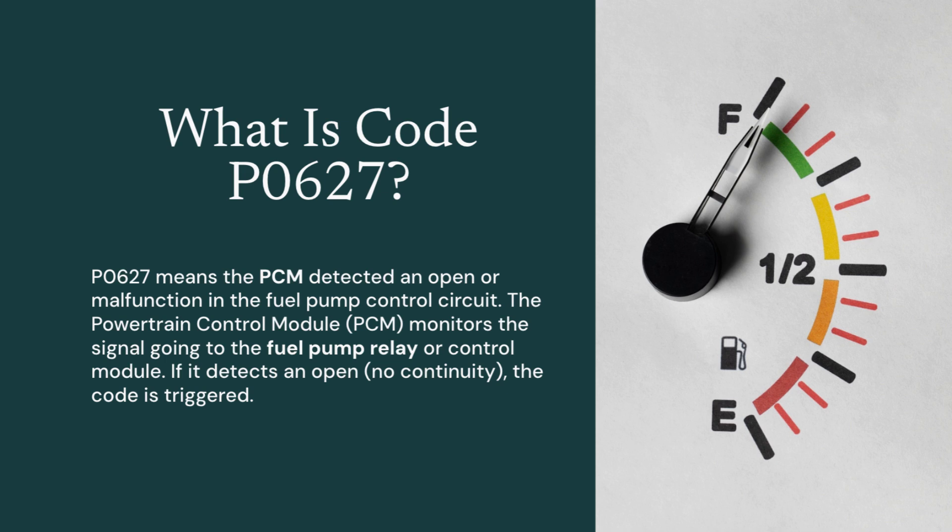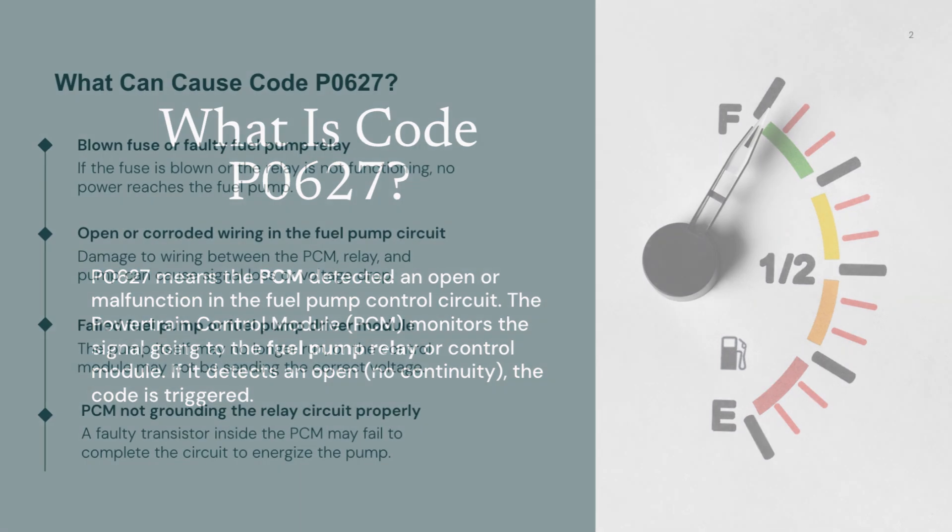Whether it's an open wire, a bad relay, or a failed module, the end result is the same: no fuel flow, which can prevent the engine from starting or cause it to stall.